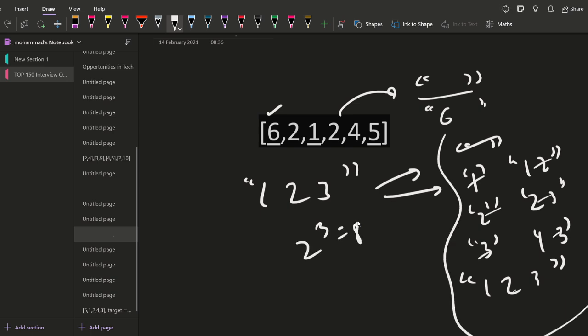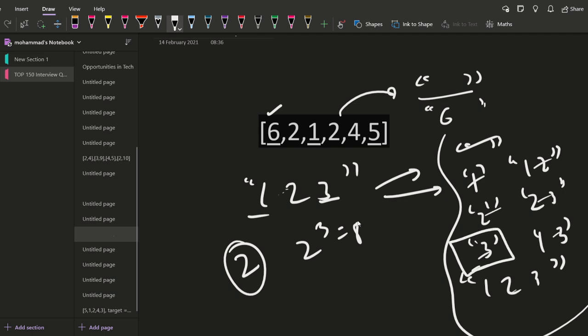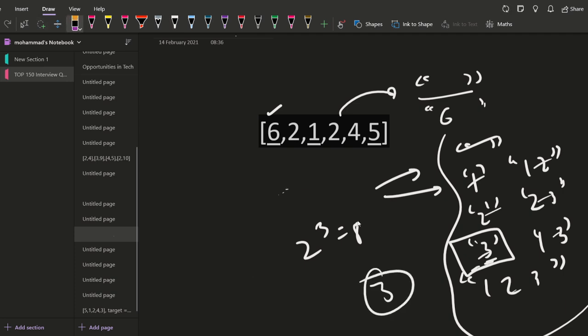We can generate all of these subsequences, and after generating them we can find the alternating sum using the definition which is given. So here it would be one plus three minus two, which equals two. But if we consider three alone, then three will be the alternating sum — so that will be the maximum. This is how you can approach it.